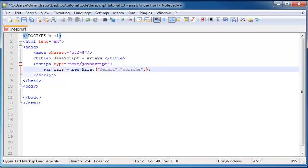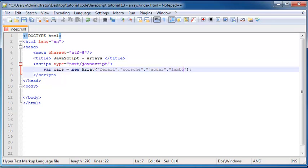So Porsche, then I can go ahead and say Jaguar and then Lamborghini and the last one can be McLaren.